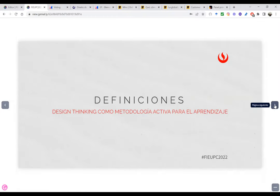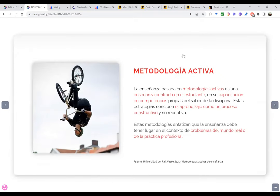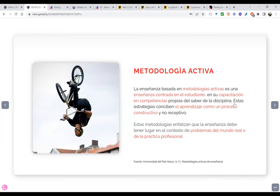Vamos a ver algunas definiciones rápidamente sobre el Design Thinking como metodología activa para el aprendizaje. He puesto la imagen de una bicicleta dando una vuelta en el aire: para que ese joven pueda hacer esa vuelta, si hoy le entrego la bicicleta no la va a dar inmediatamente, tiene que practicarlo. La metodología activa es una enseñanza centrada en el estudiante, en su capacitación en competencias propias de la disciplina. Estas estrategias conciben el aprendizaje como un proceso constructivo y no receptivo.